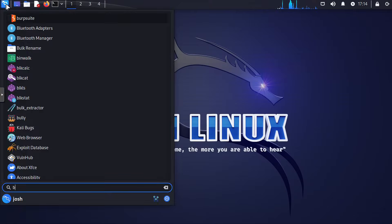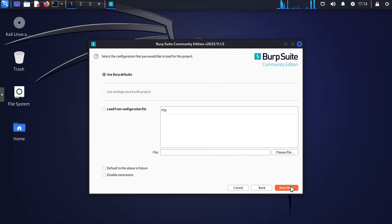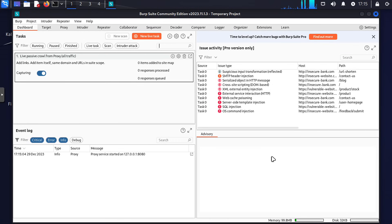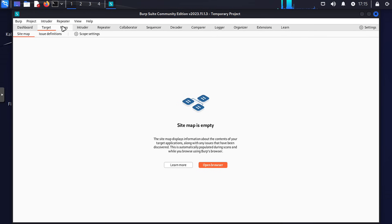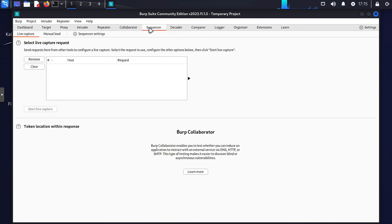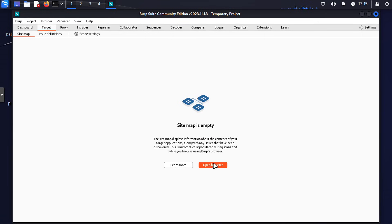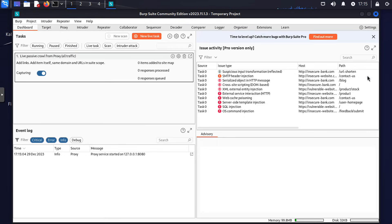Halfway through our list at number five, we have Burp Suite. Burp Suite is a powerhouse for web application security testing. Learning to use Burp Suite effectively can significantly enhance your ability to identify and remediate web vulnerabilities. It's a must-have tool for anyone interested in web security.